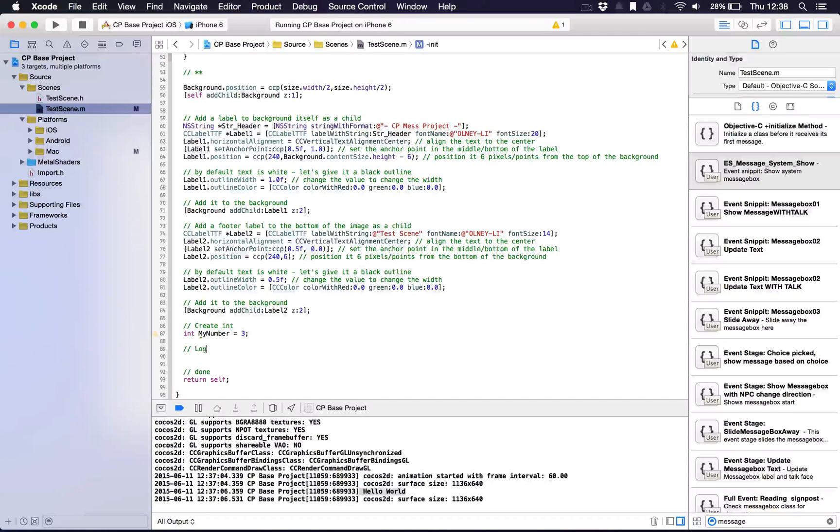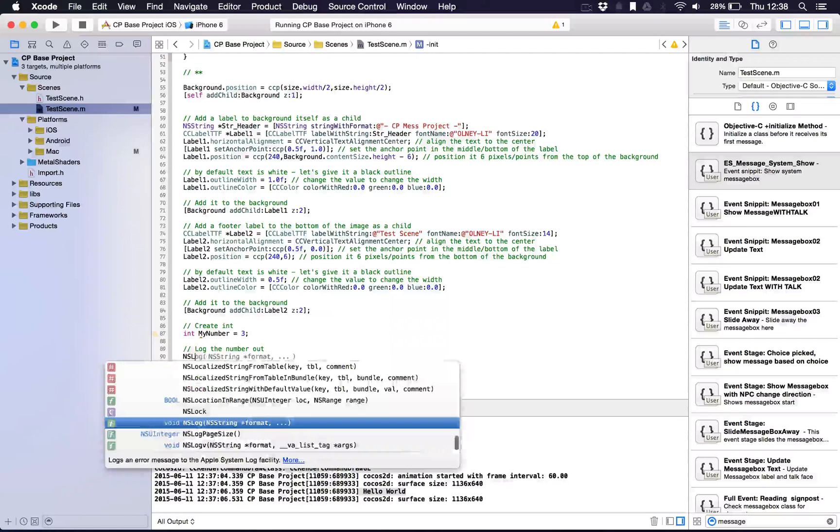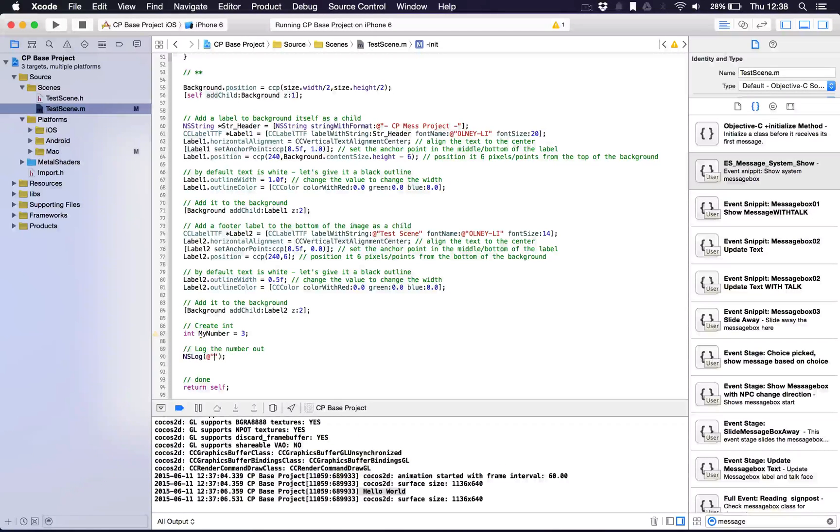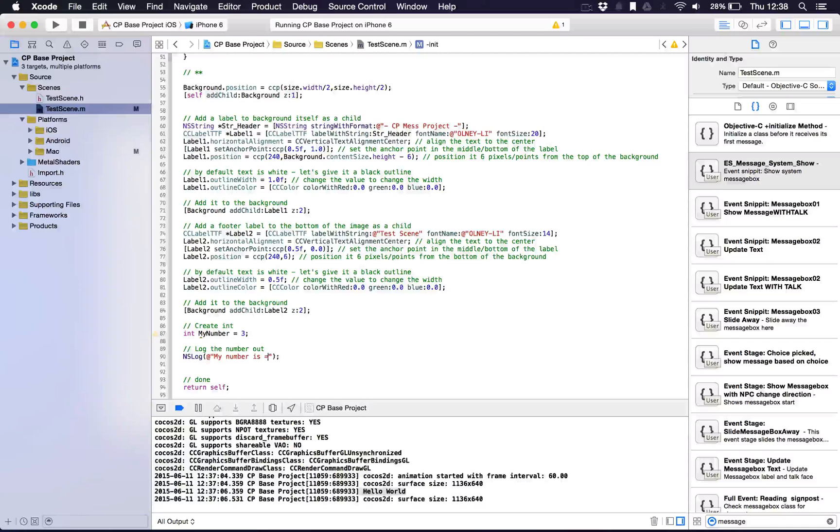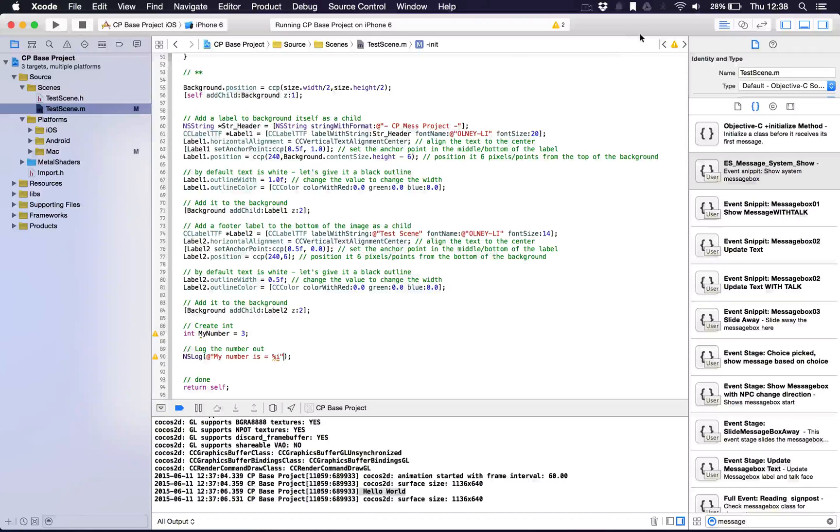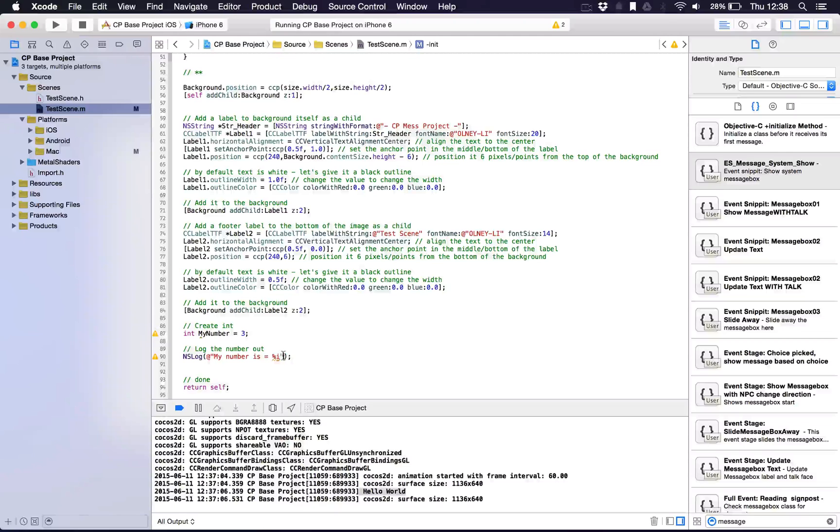Now log the number out. We can say NSLog, and put in your quotation marks and the at symbol, and say my number is equal to. Now do this cool little trick here: do a percentage symbol and i, and come across at the end of the thing. We're getting another warning here. It says more percentage compared to data arguments.